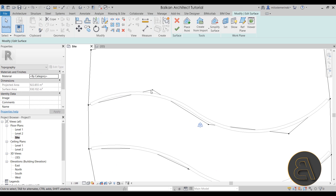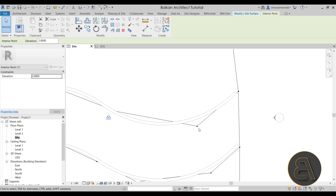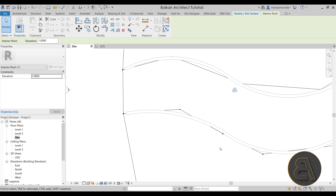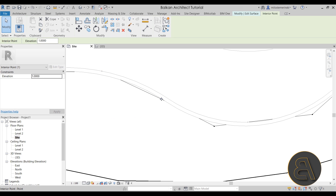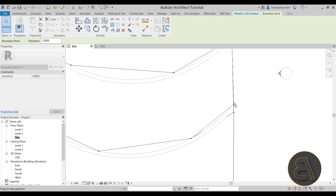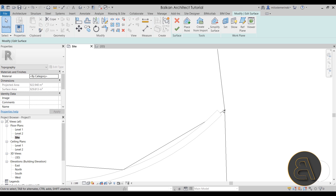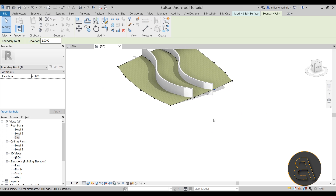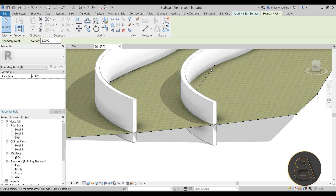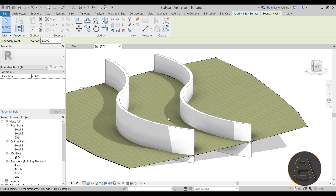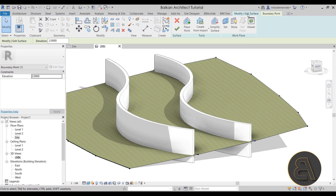Next I like to select the topo surface, go into Edit Surface, and align the points on the upper side of the wall. If you can't see any of the points, select them and use the arrow keys to move them until they snap to that wall. Now if we go to the 3D view, you'll notice the contour lines still run across, and another problem is that the walls extend way up. So let's first modify the walls, then get back to the topo surface.